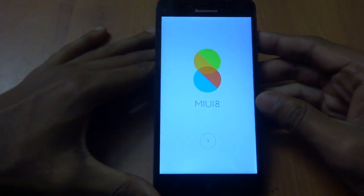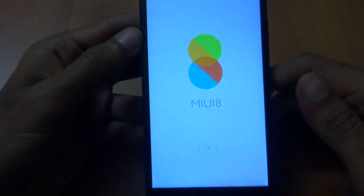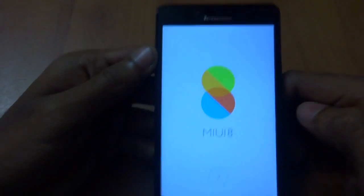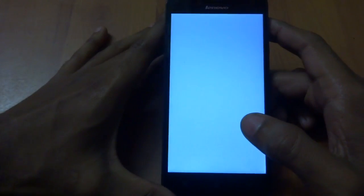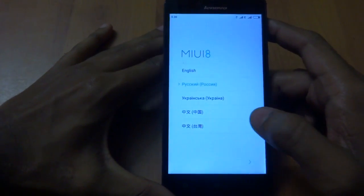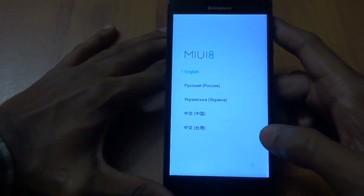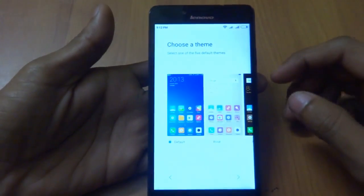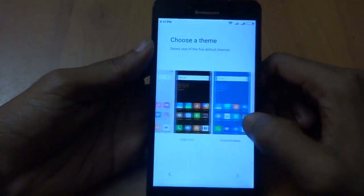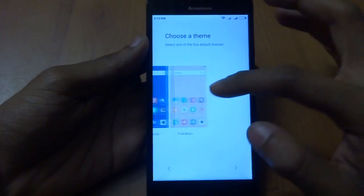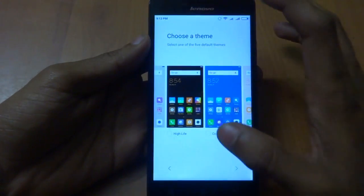The welcome screen is now in front of you — MIUI 8 on the Lenovo A6000. The initial boot took about five minutes. It is giving me an option to choose a theme, so we will be choosing a theme.